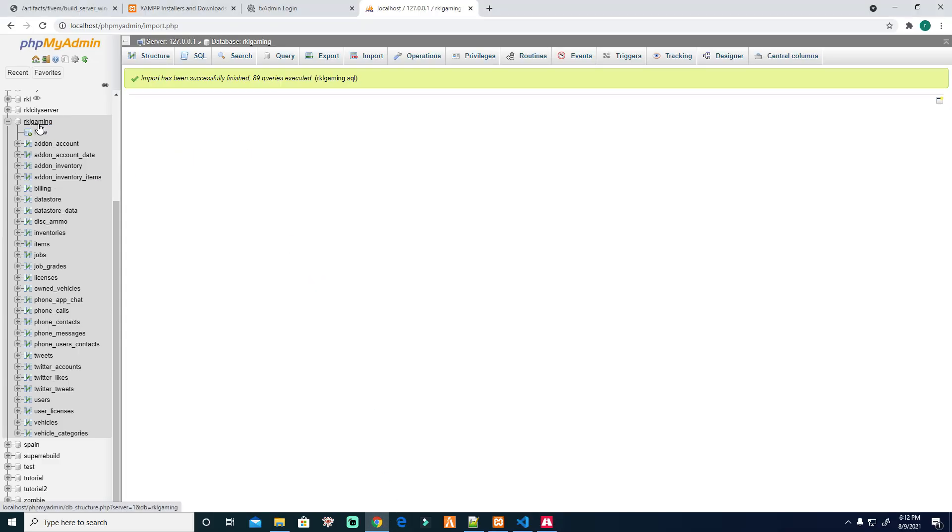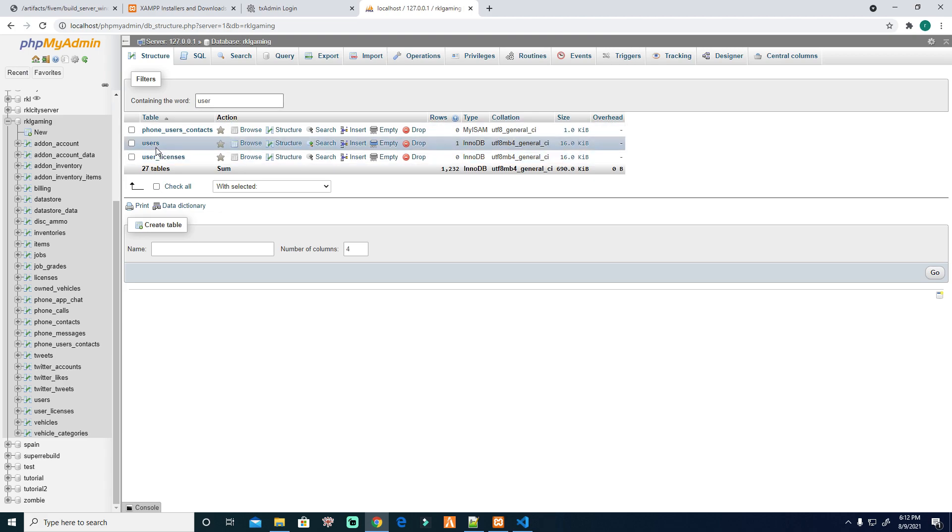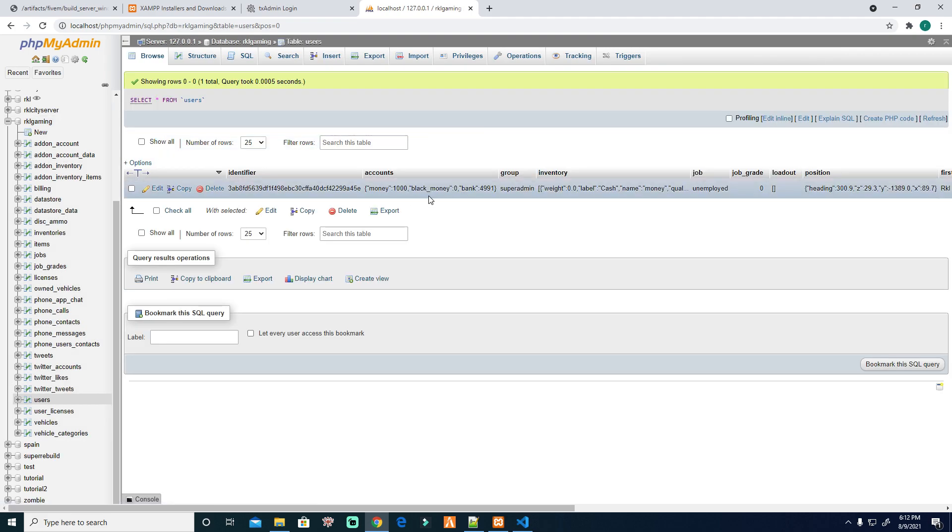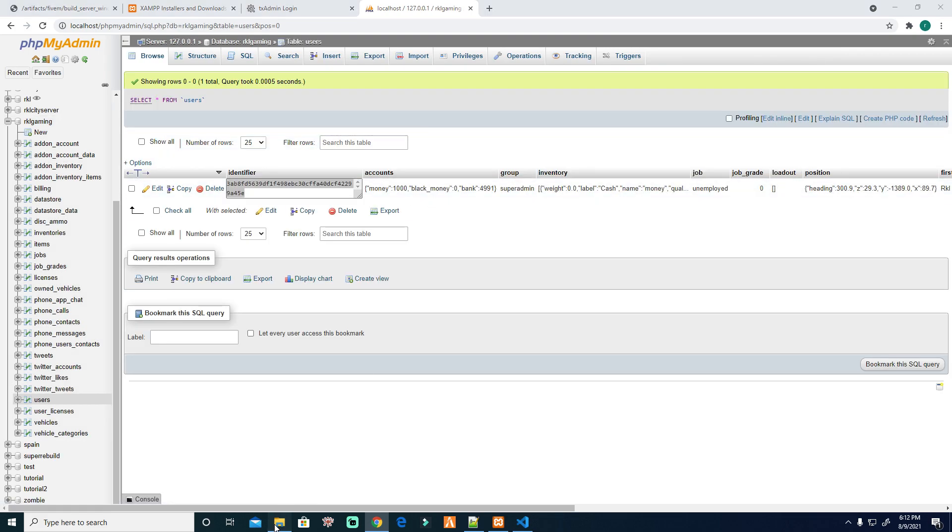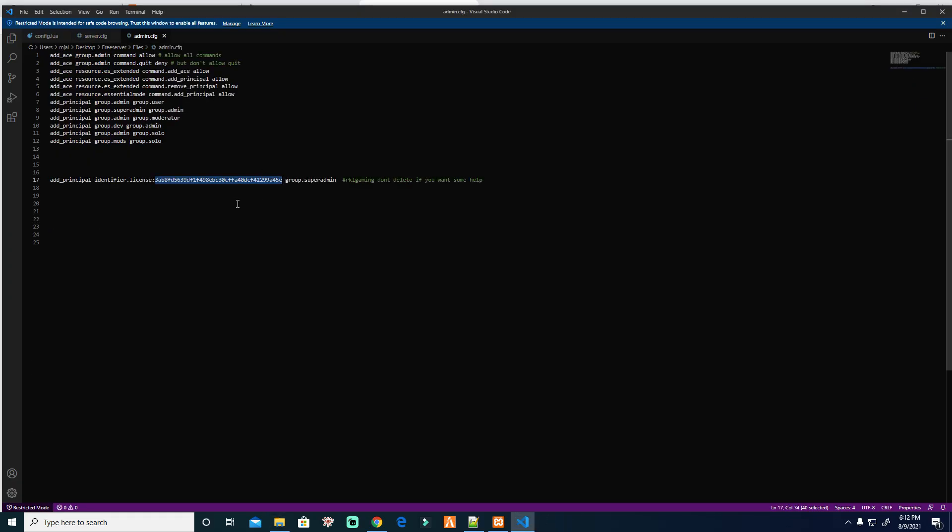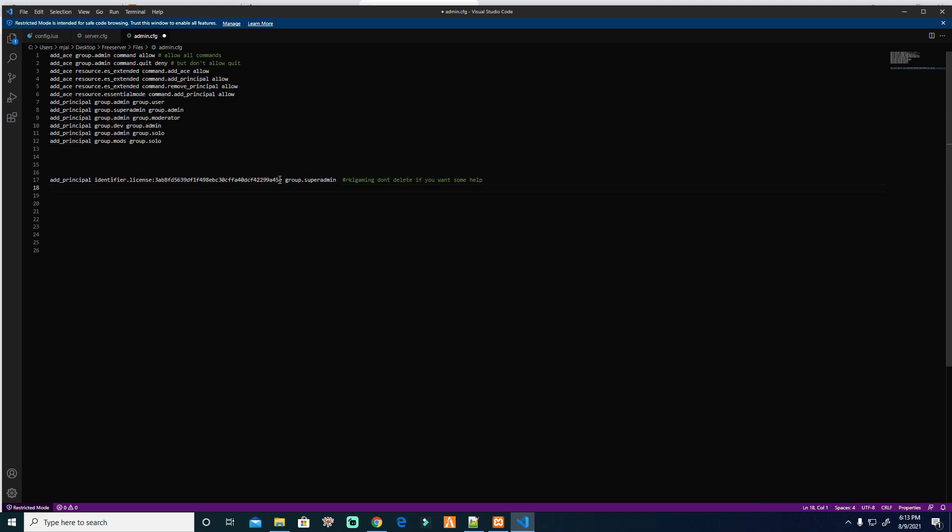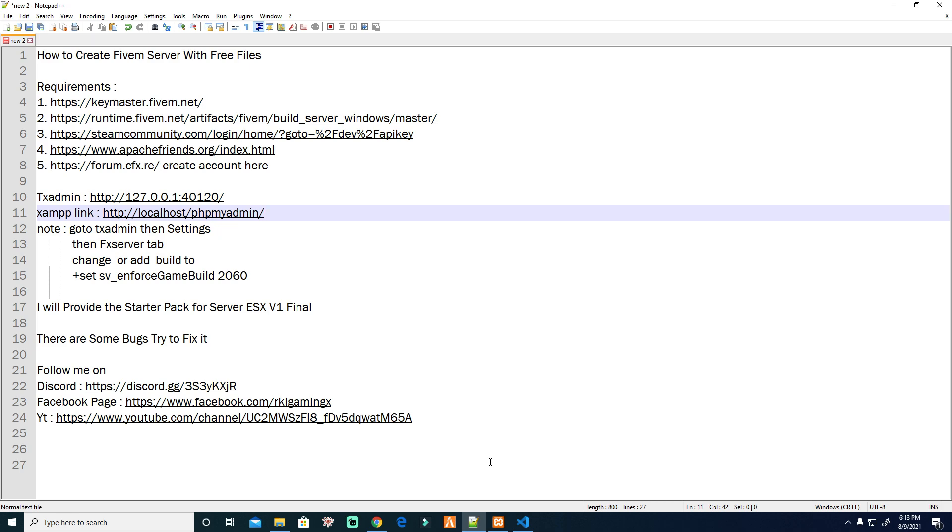Remember this. Go to your database, your RKL Gaming, go to users. Check this one, this is your identifier, copy. Then go to admin, then place it here. Copy another, then change this one. You see it's already the same because it's mine. And we're done. Good to go. Thank you. Don't forget to like and subscribe to my channel, my Facebook, and to my Discord. Make sure to share it to others. Thank you.